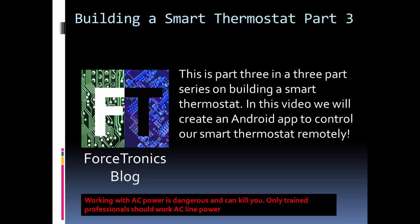If you remember in part two we added the Bluetooth communication capability to the thermostat, while in part three we build the app. So now we can control our smart thermostat via an Android device.